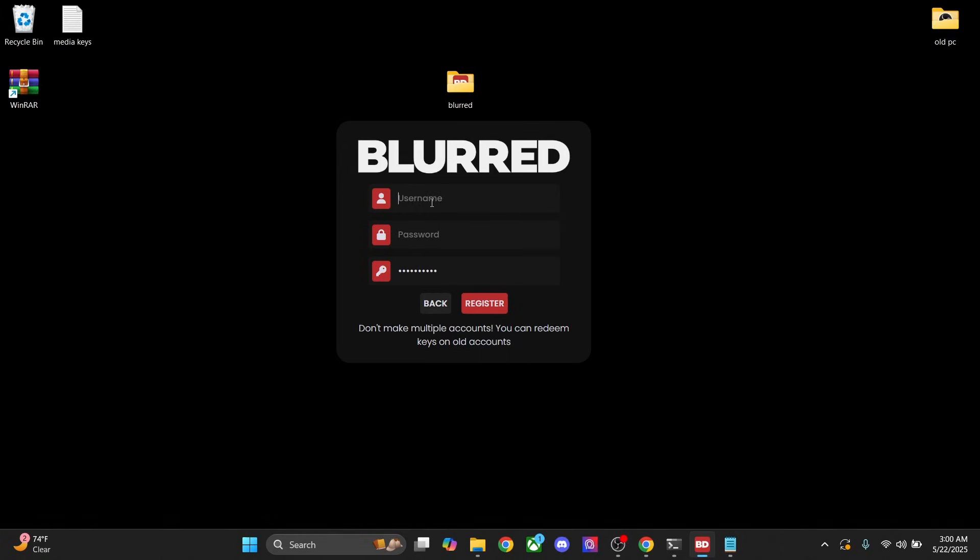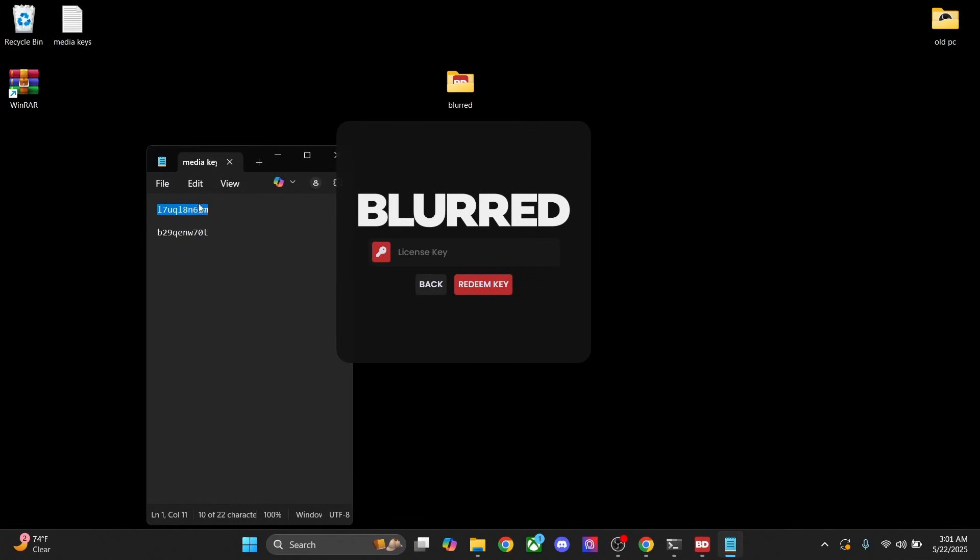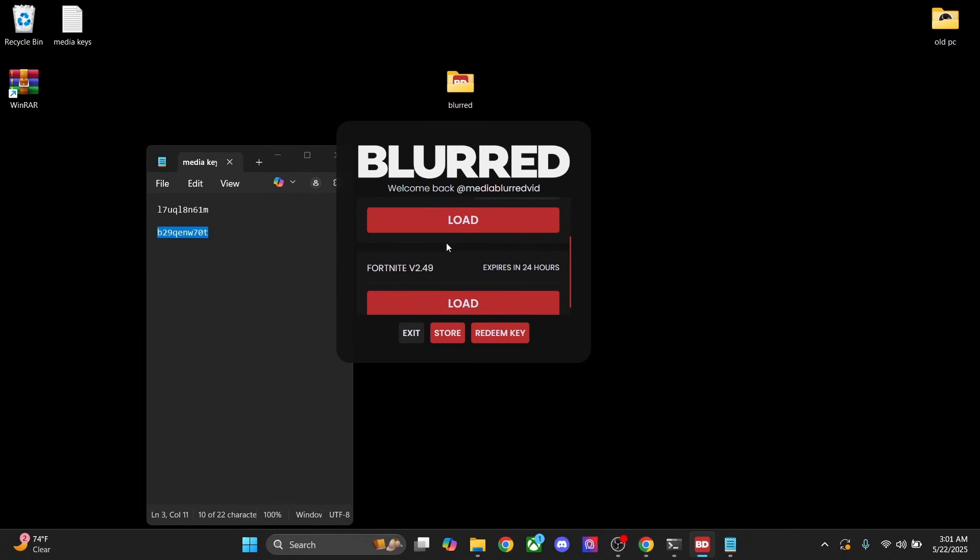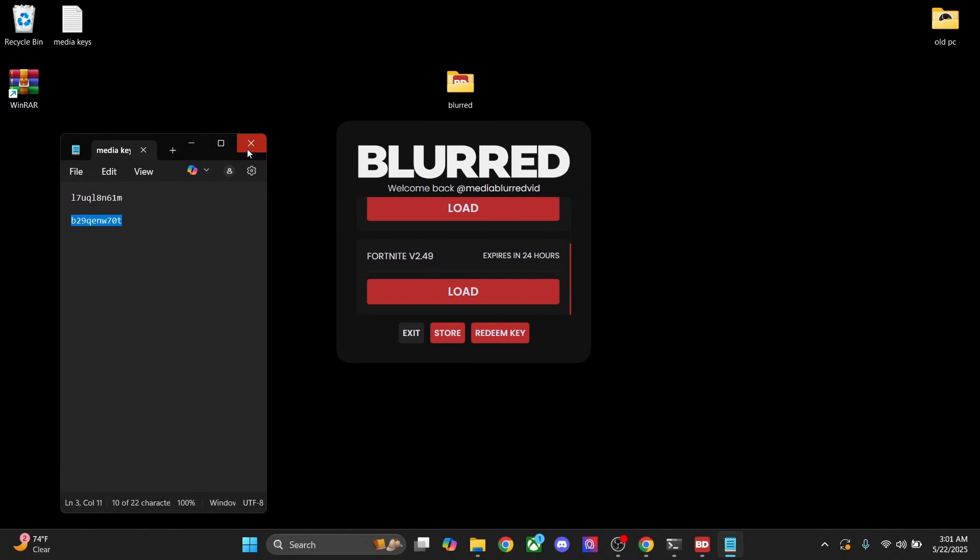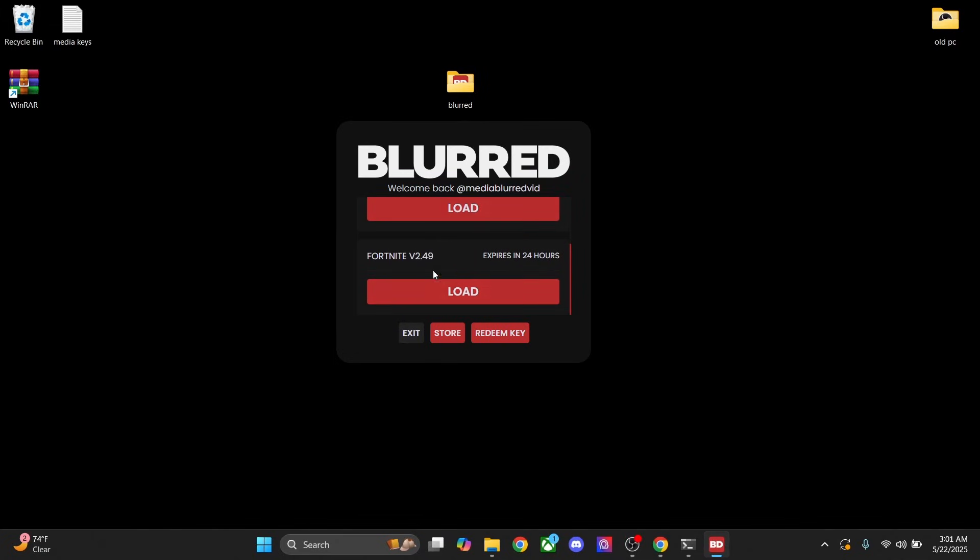Next, we're gonna put a username. So I'll just do MediaBlurredVid and the password. Now we're gonna press register. After that, we're gonna have our game. If you have multiple keys, then press on redeem key again and then go ahead and enter your new license key here. And then you'll notice you have another key right there. Now, all you have to do is press load and you'll be fully good to go.